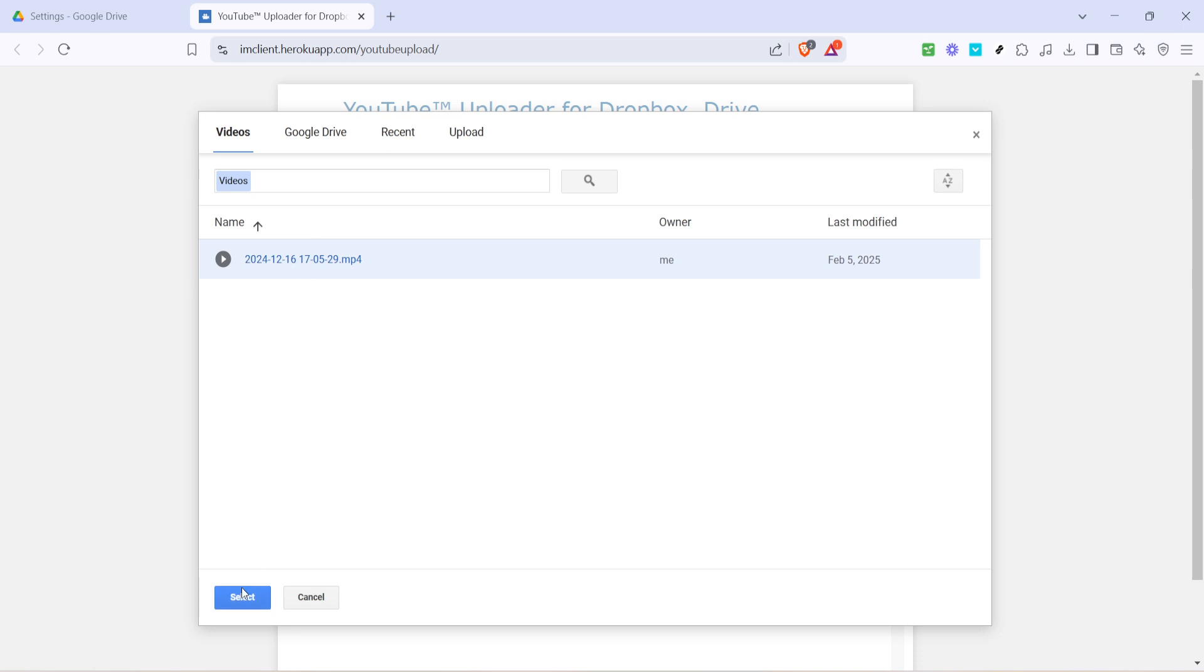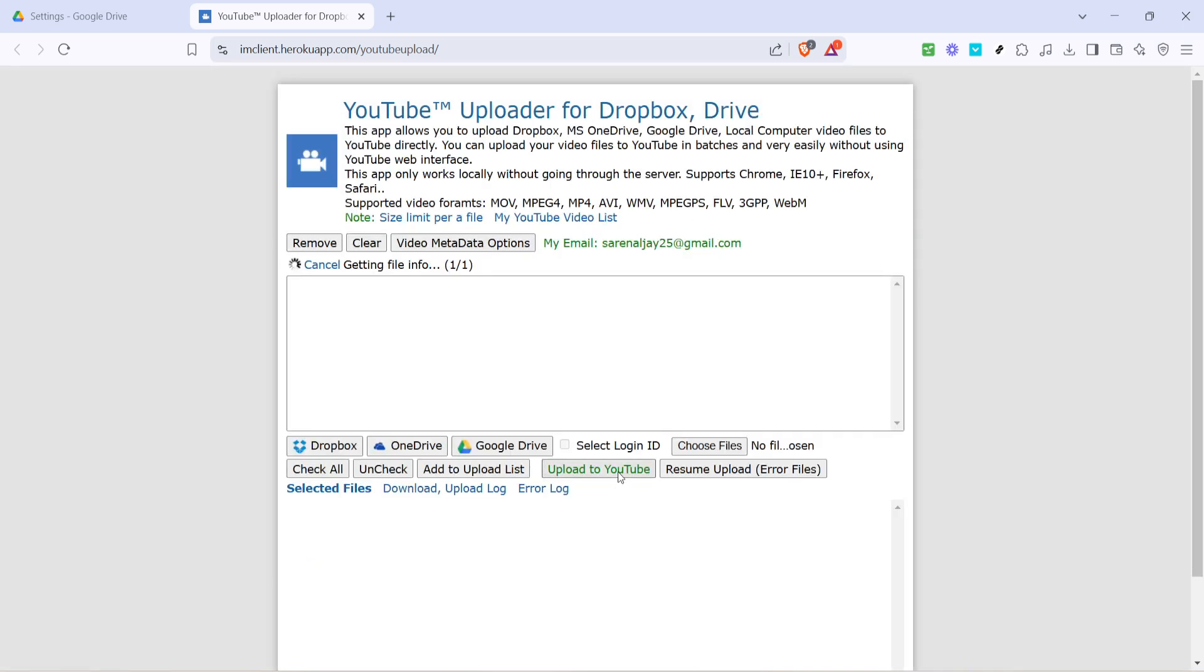Remember, this method is not only straightforward but also saves you from having to download and re-upload large video files. Thank you for following along and I hope this guide has helped streamline your video uploading workflow.